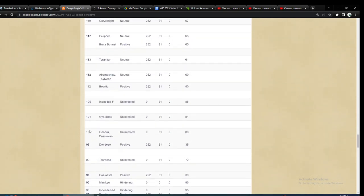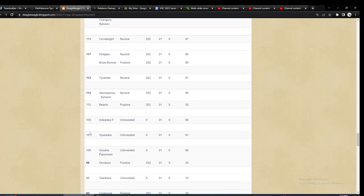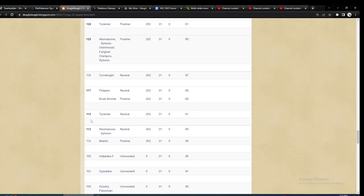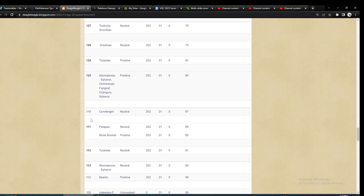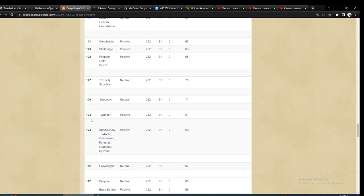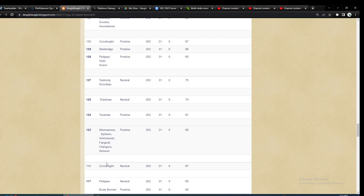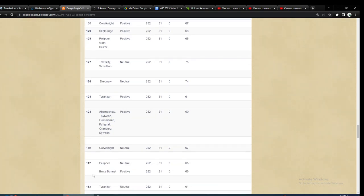And Sylveon and stuff, usually it's not max speed either, because they need bulk. So really, it's the low 100s or even more, like 90s speed around there. There's not much in between that, besides Pelipper and I guess Brewbonnet.